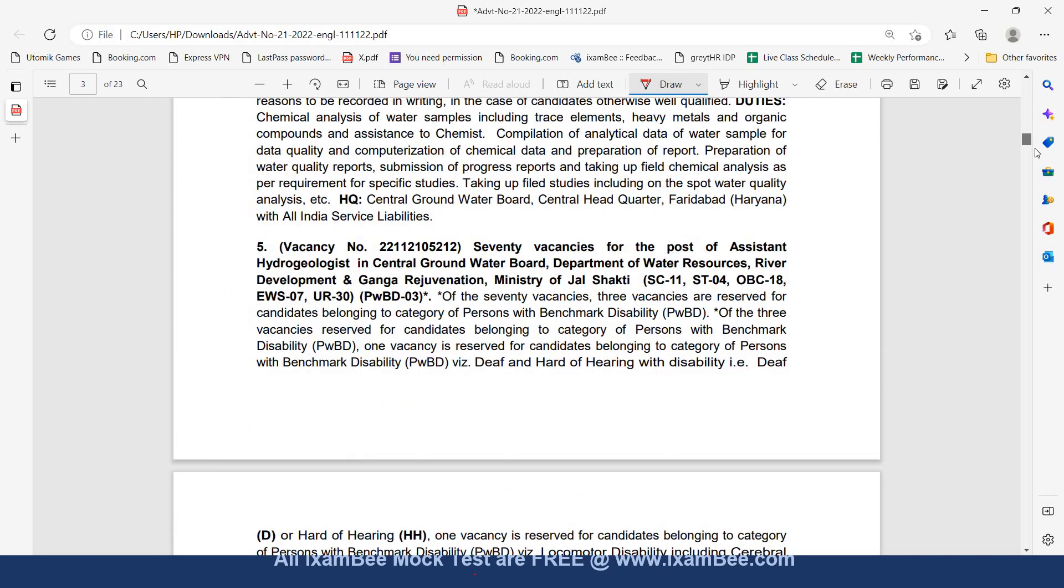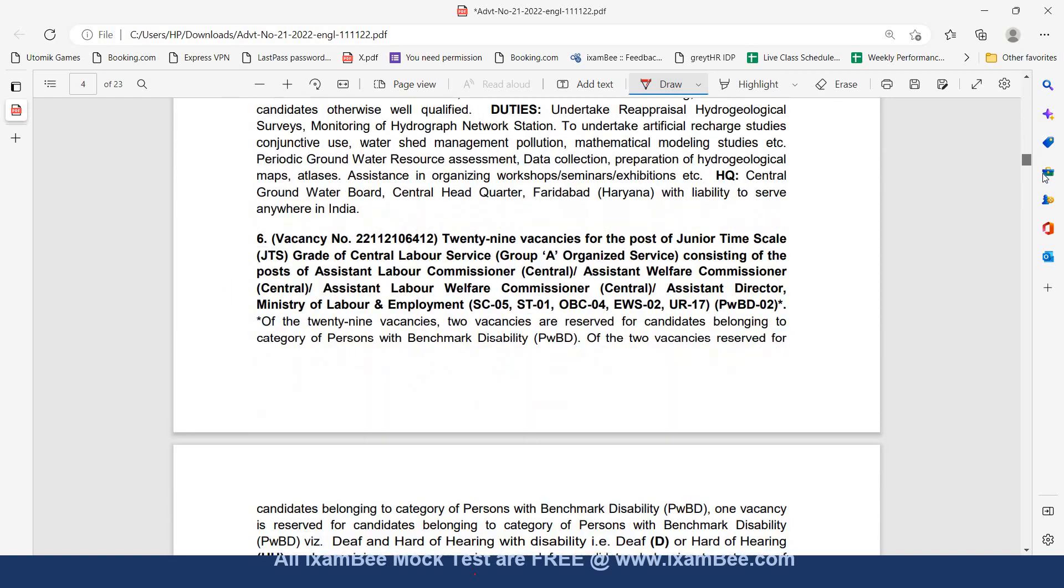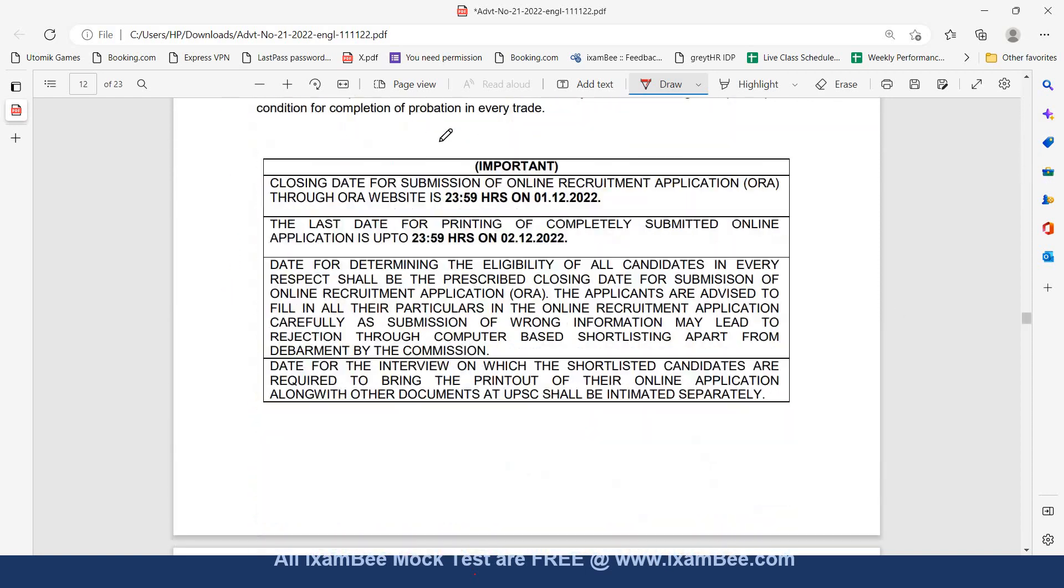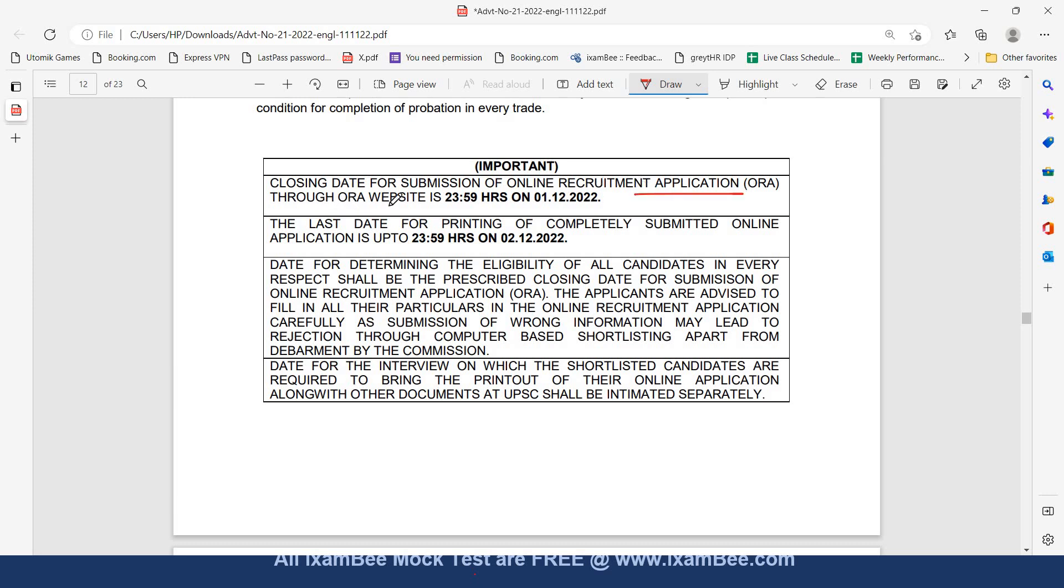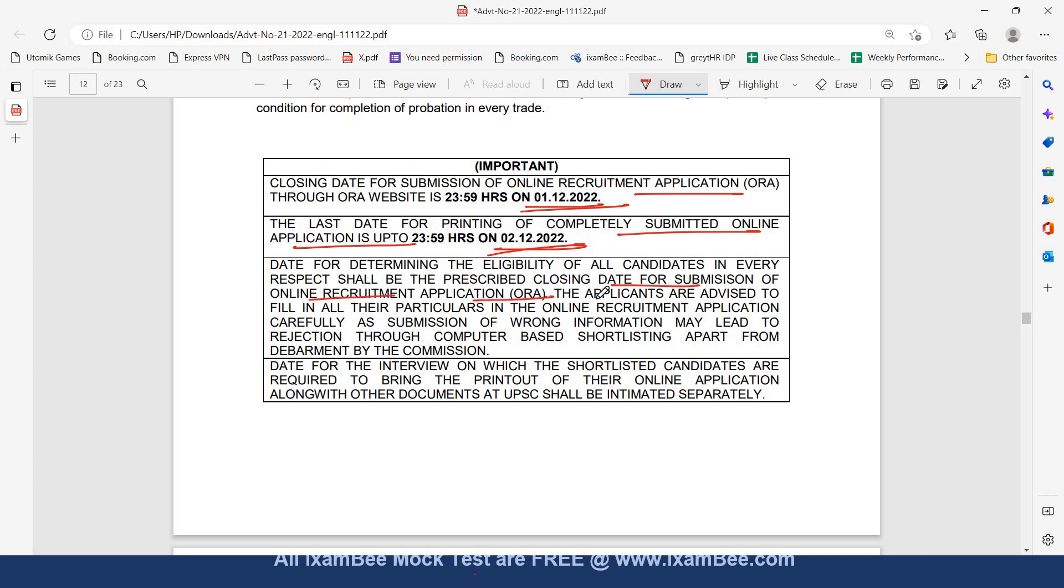Now let's look at the important dates. The closing date for submission of online recruitment application through ORA website is 1st of December and the last date for printing of completely submitted online application is 2nd of December. The date for determining the eligibility of all candidates in every respect shall be the prescribed closing date for submission of online recruitment application.